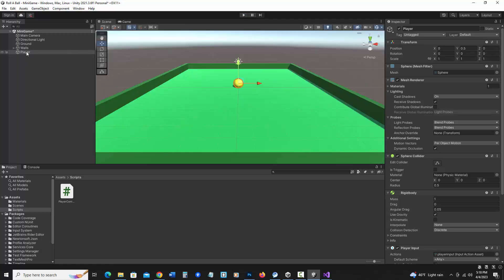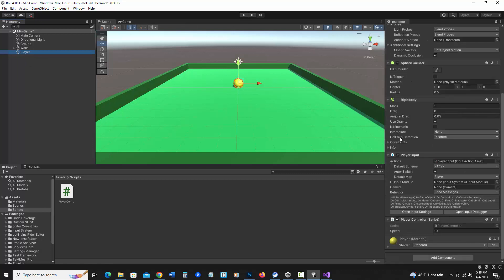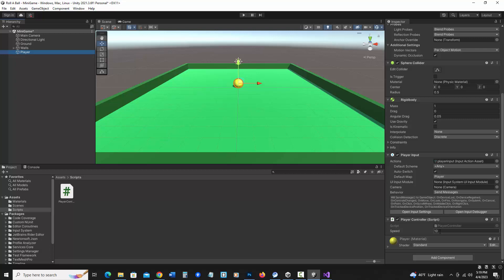I'm going to hit stop. But notice in player, if I scroll down here and look at the player controller, because speed was a public variable, I can then adjust it in the inspector and try out different values. It's just a lot easier for debugging.